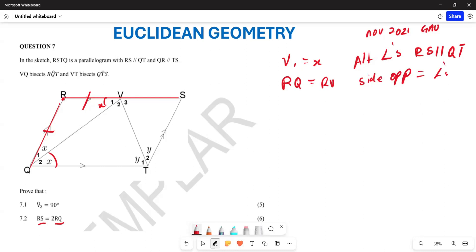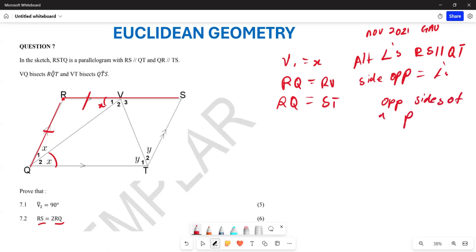Therefore we can also say our RQ equals ST. RQ is also equal to ST. What does this mean? This is opposite sides of a parallelogram — opposite sides of a parallelogram are equal, so this side is equal to this side.